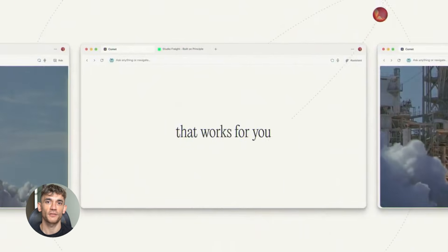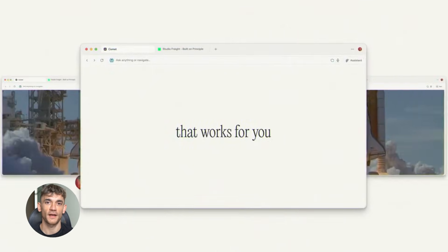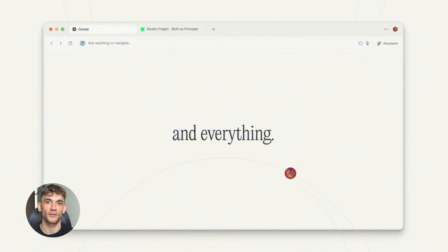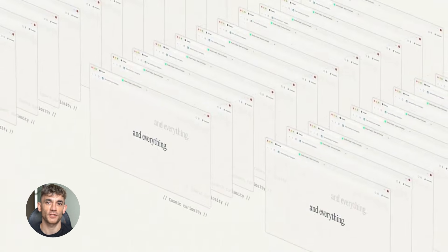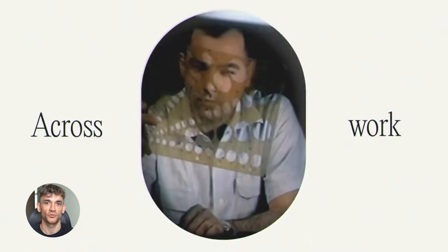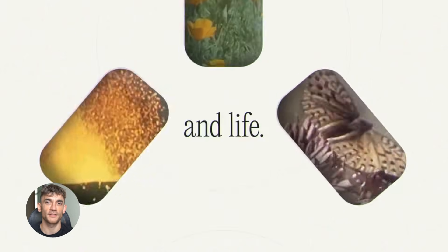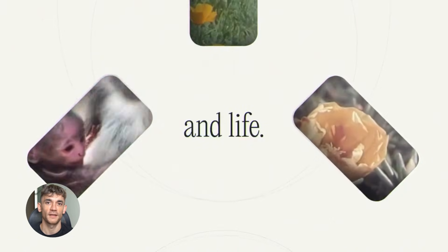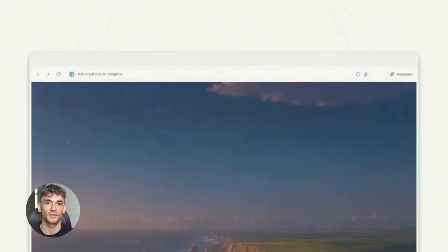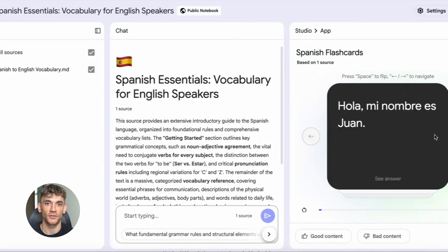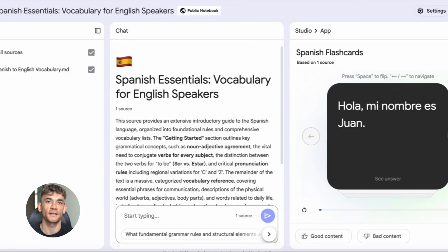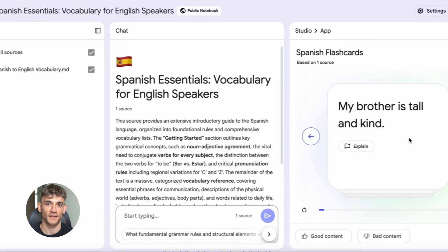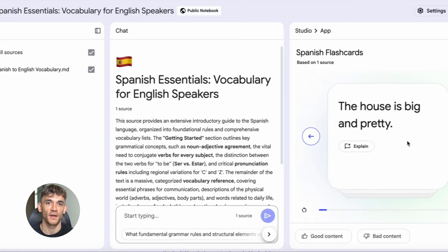Now here's why this combination is insane. Notebook LM thinks for you. Perplexity digs for you. Gemini builds for you. Google gives you knowledge. Perplexity gives you truth. Gemini gives you creativity. Together, they give you SEO automation. And the best part, you don't need to be an expert. You don't need to know keyword research. You don't need to understand search intent. The tools do it for you. You just need to know how to connect them. And that's what I'm about to show you right now.